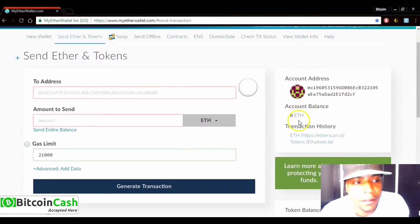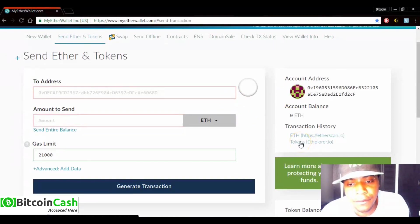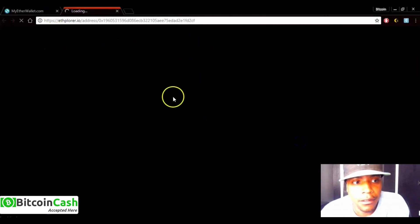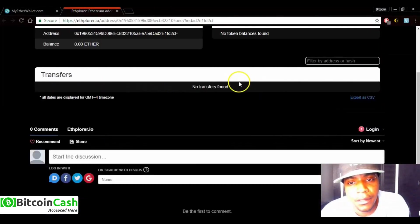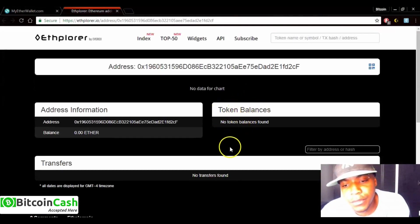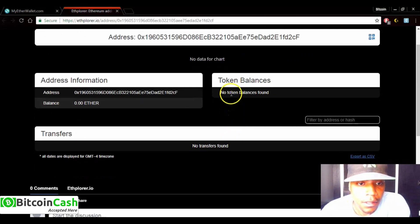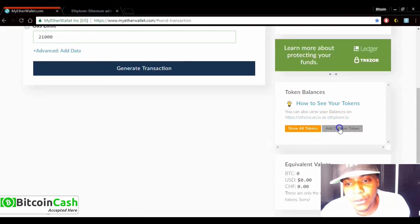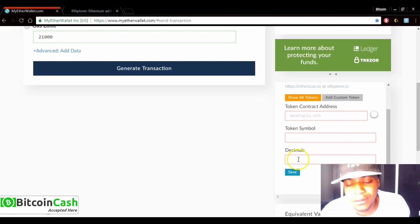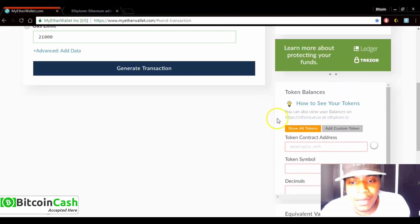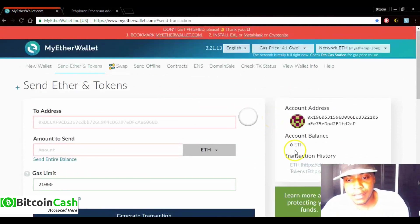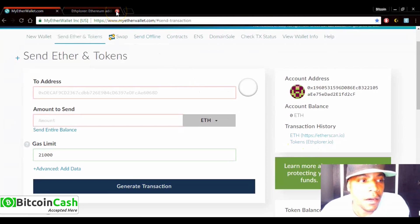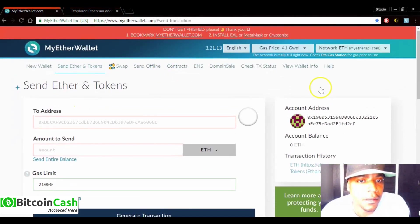With zero balance, to find your airdrops go to the Tokens section and click Explorer. Your airdrops will appear under Token Balance — you'll see a list of different tokens there. To add a specific token you'd use Add Custom Token and put in the contract address, symbol, and decimal — which is usually 18. But if you just want to see your airdrops, you can find them all right there under Token Balance.